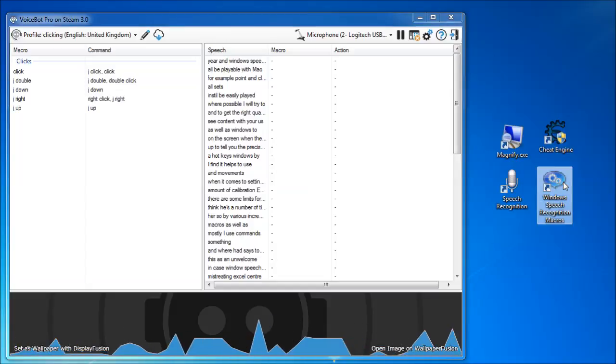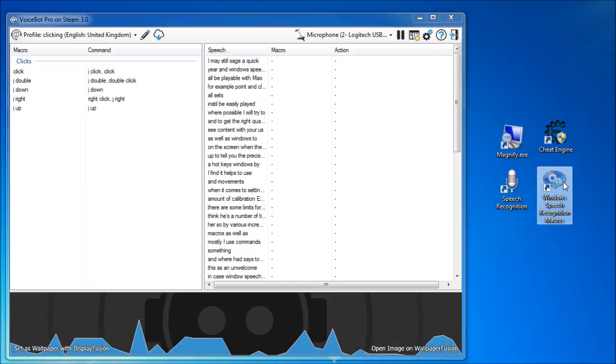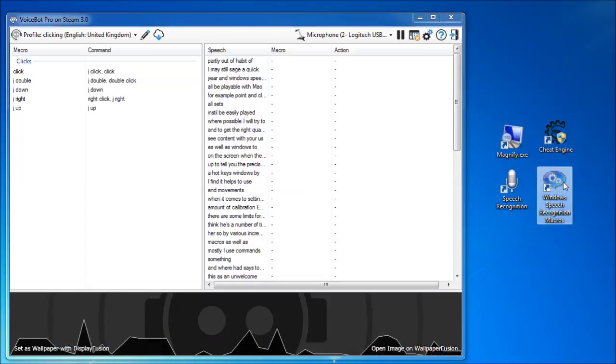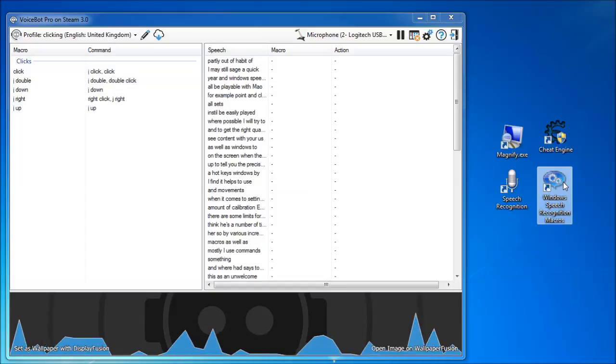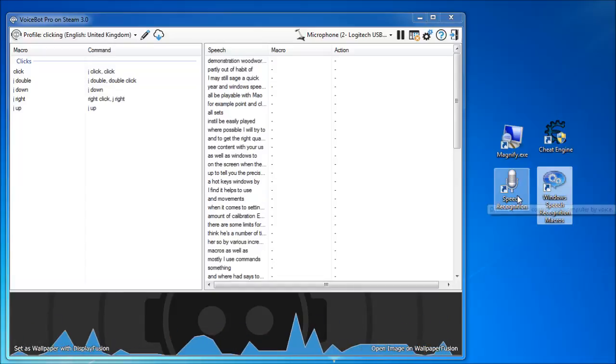I may still say jclick now and then, partly out of habit, and partly so that my demonstration would work for anyone still using the macros.